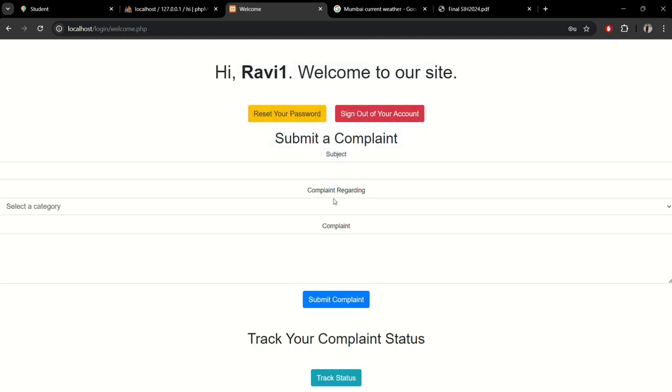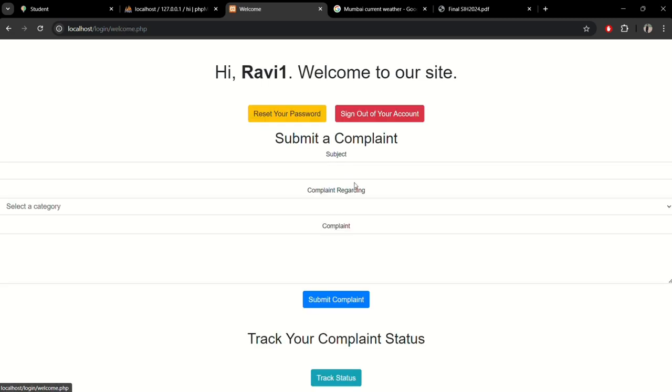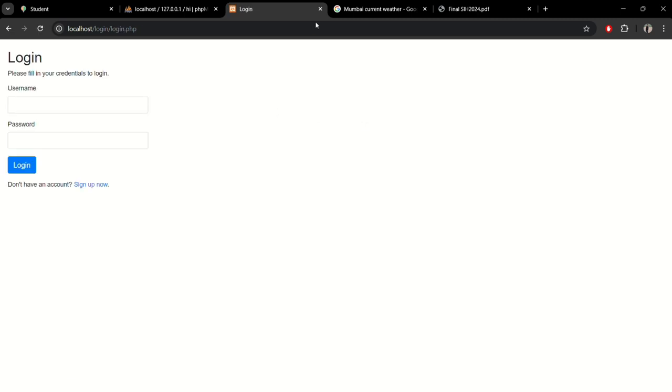Let's check the track status section. Here you can see. That's all about our prototype.